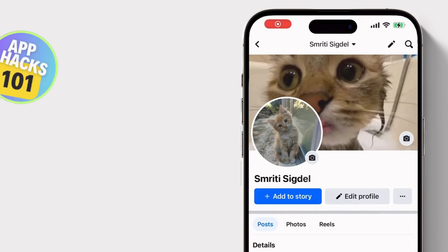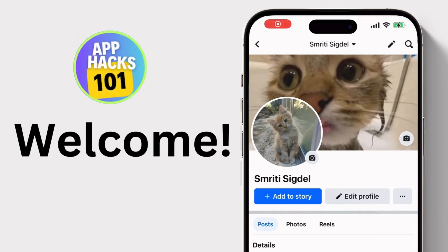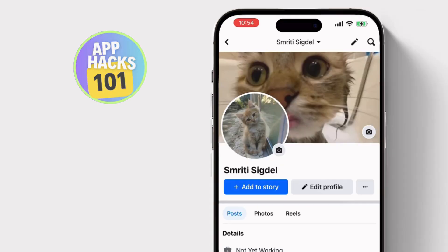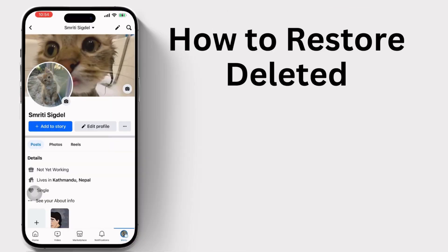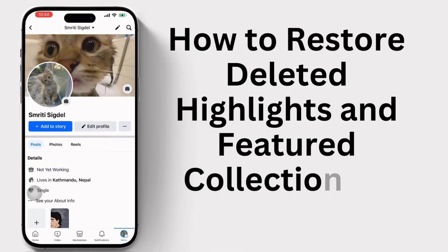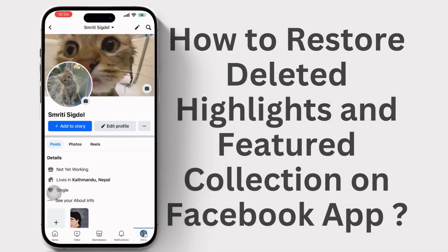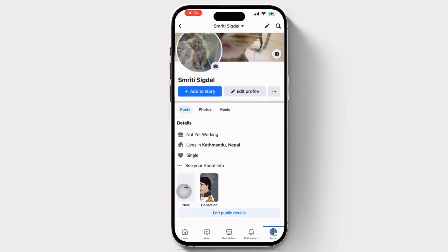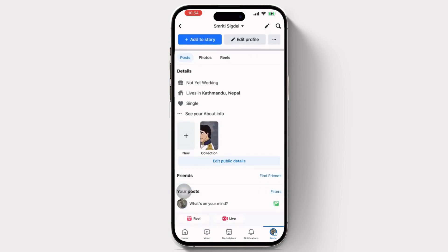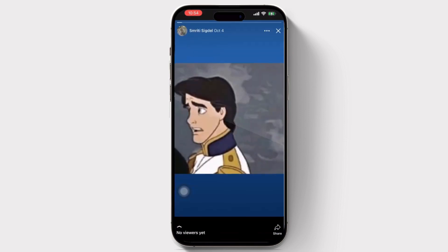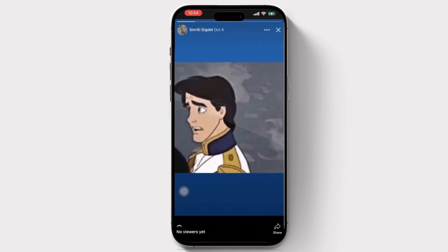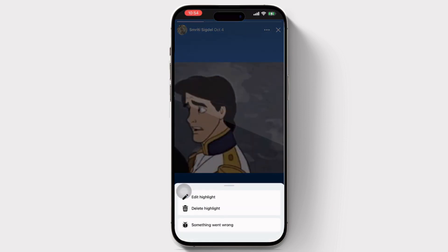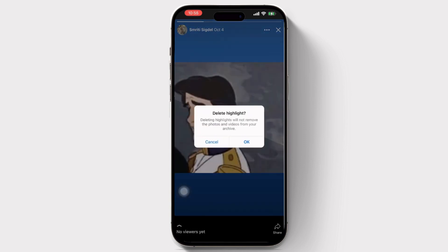Hello everyone and welcome to our channel. In today's video we are going to guide you through how to restore deleted highlights and featured collections on Facebook. So let's get started. First, let's go and delete our highlights — I've deleted mine, so now let's restore it.